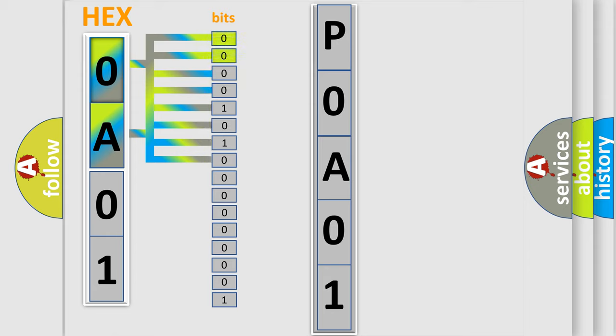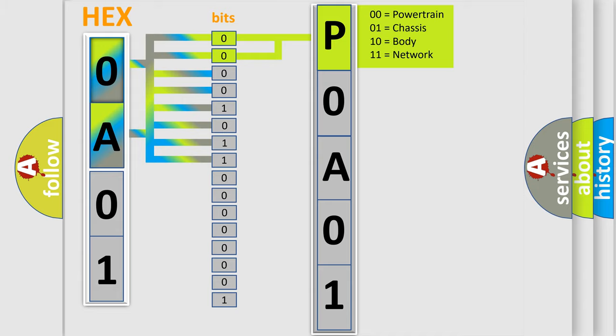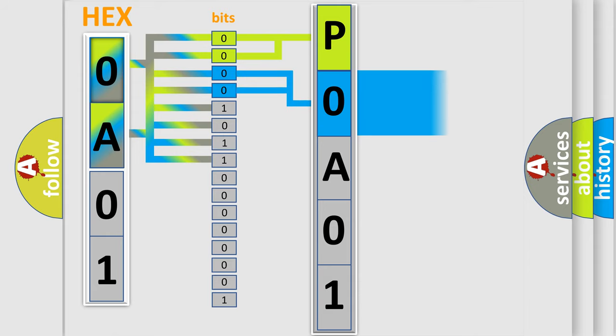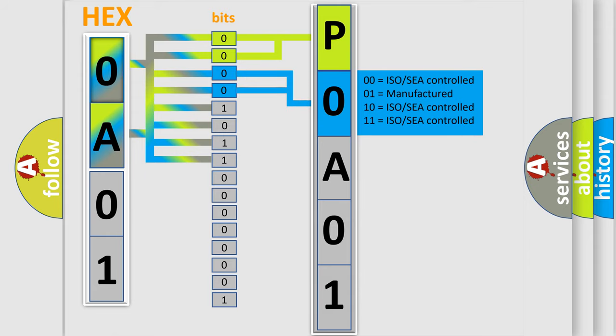By combining the first two bits, the basic character of the error code is expressed. The next two bits again determine the second character. The last bit styles of the first byte define the third character of the code.